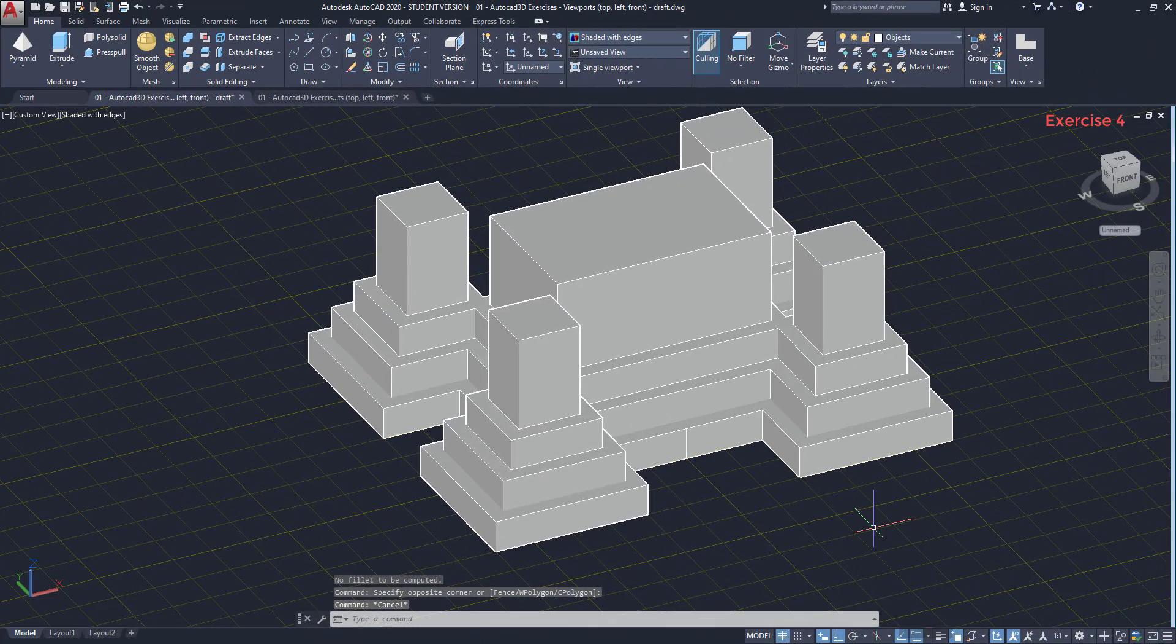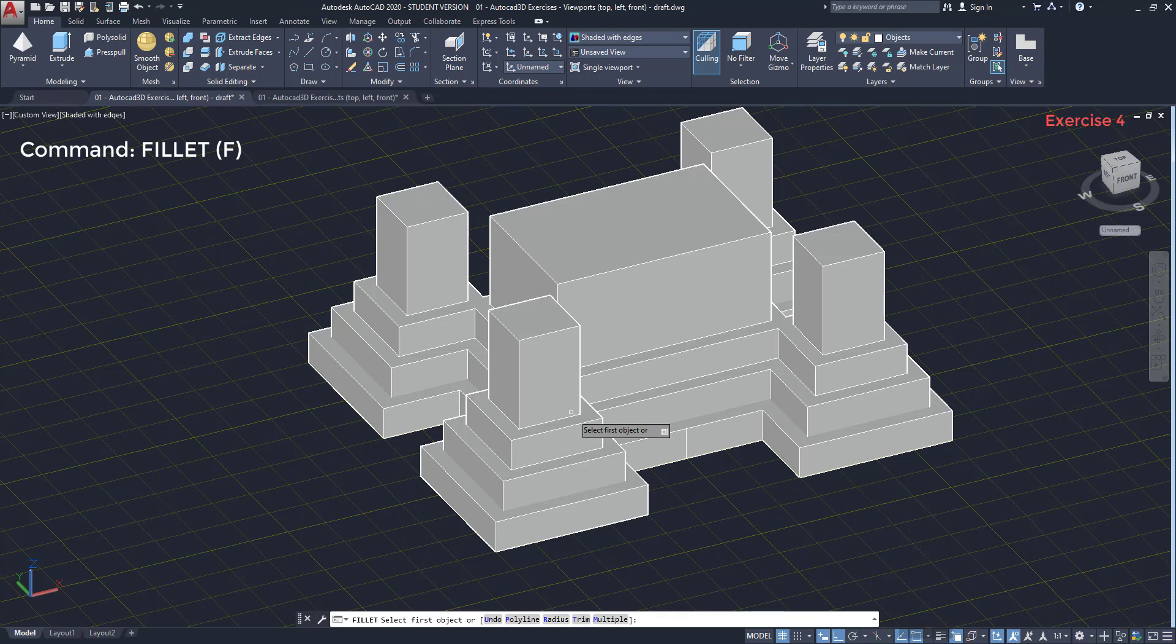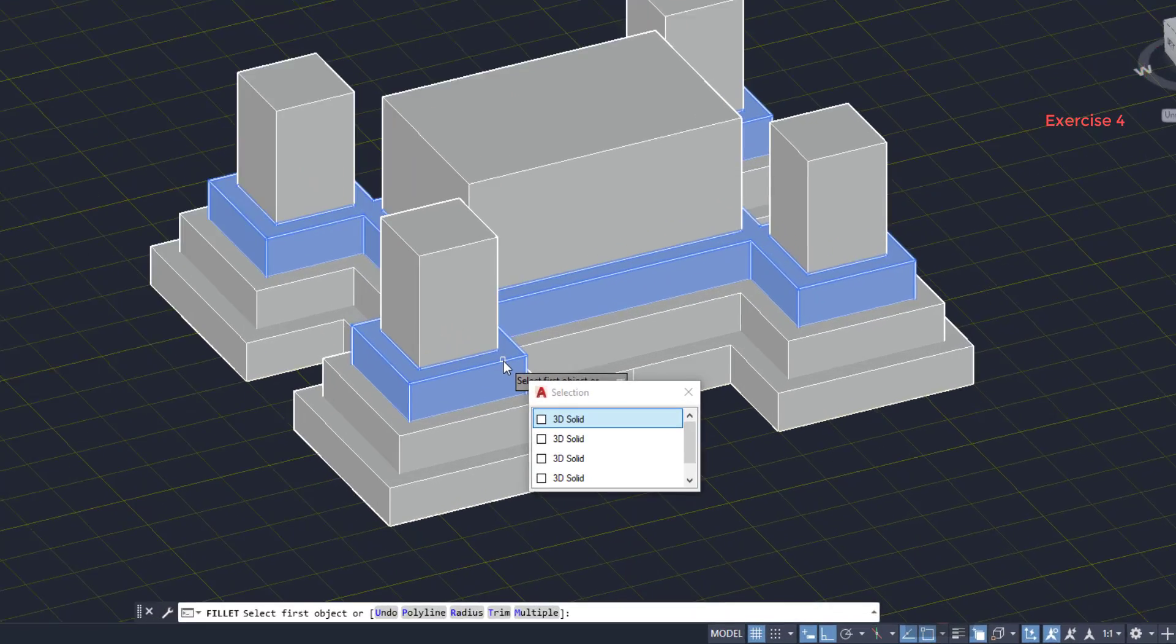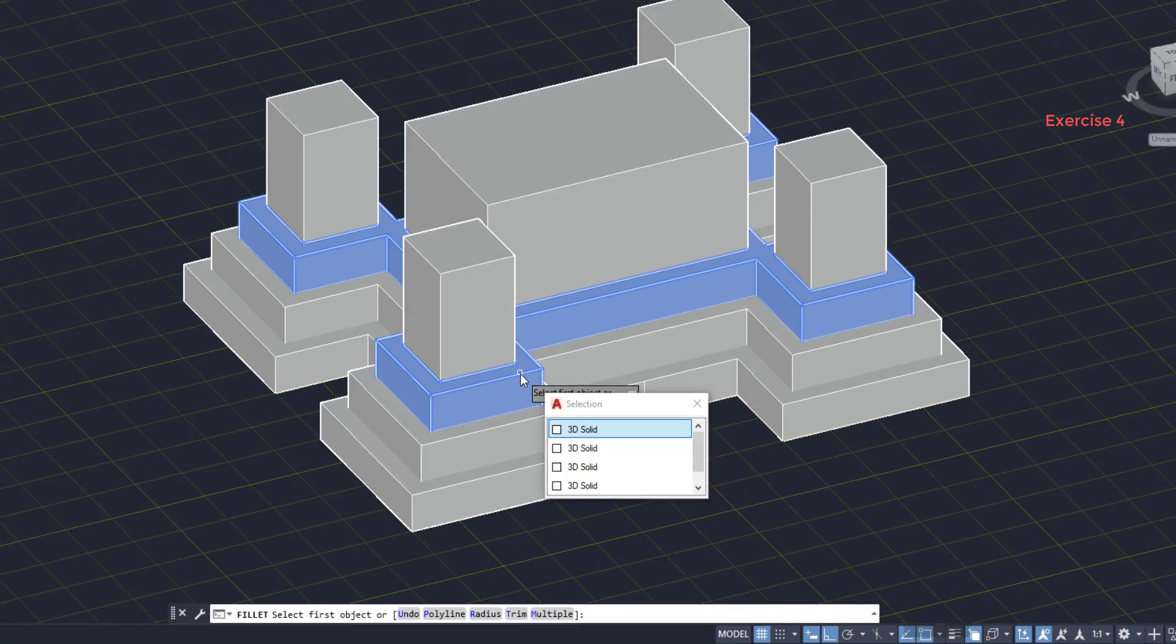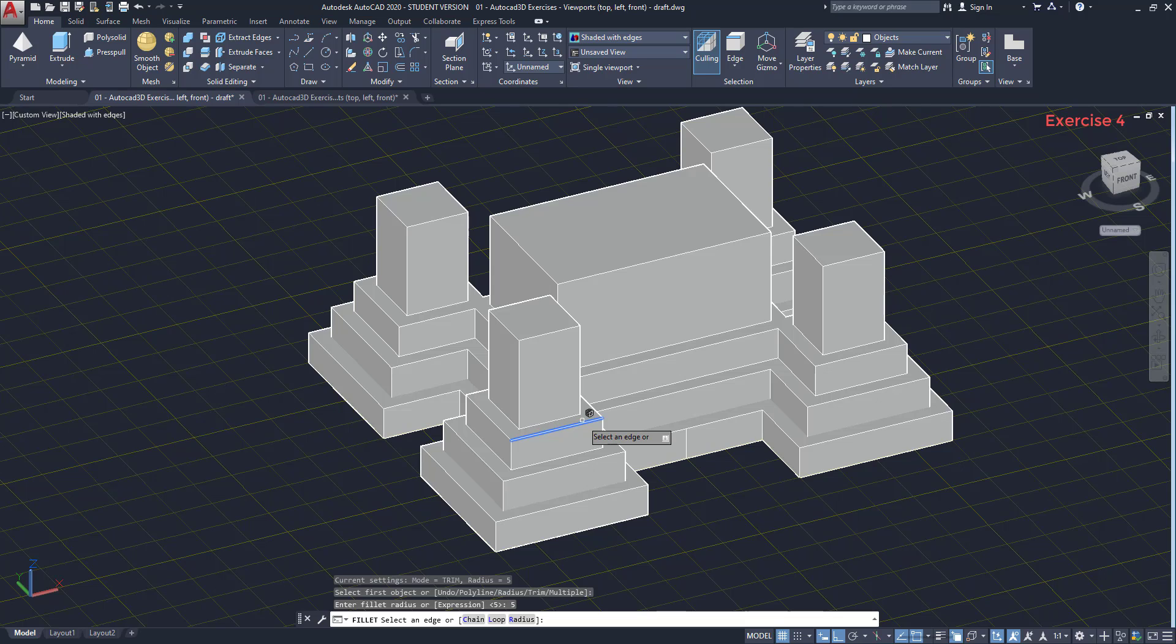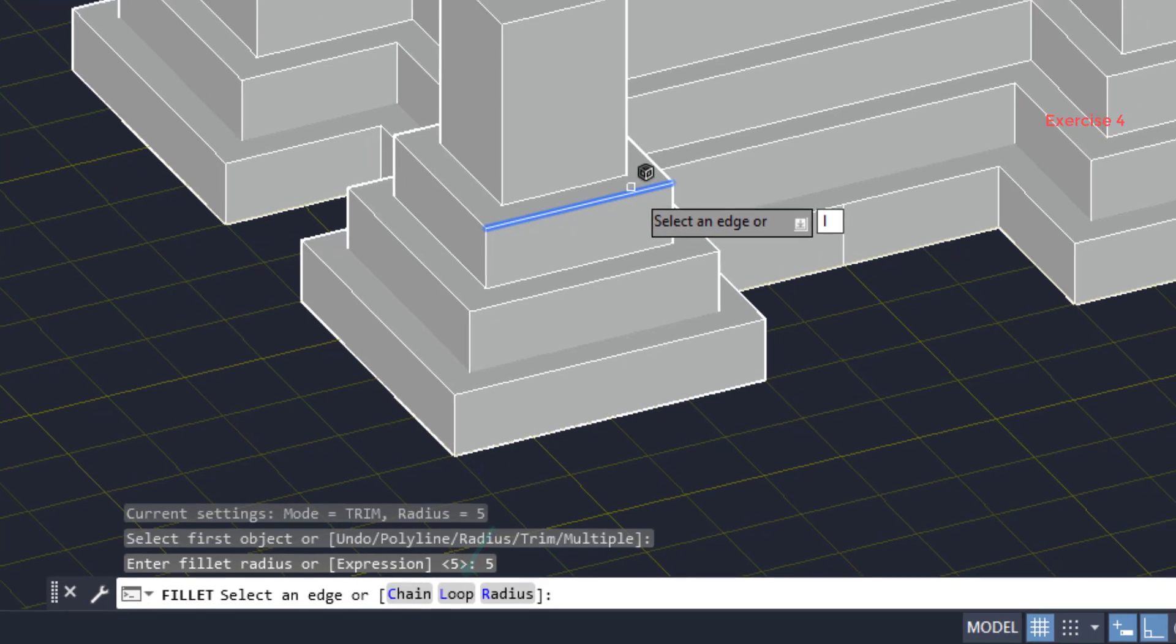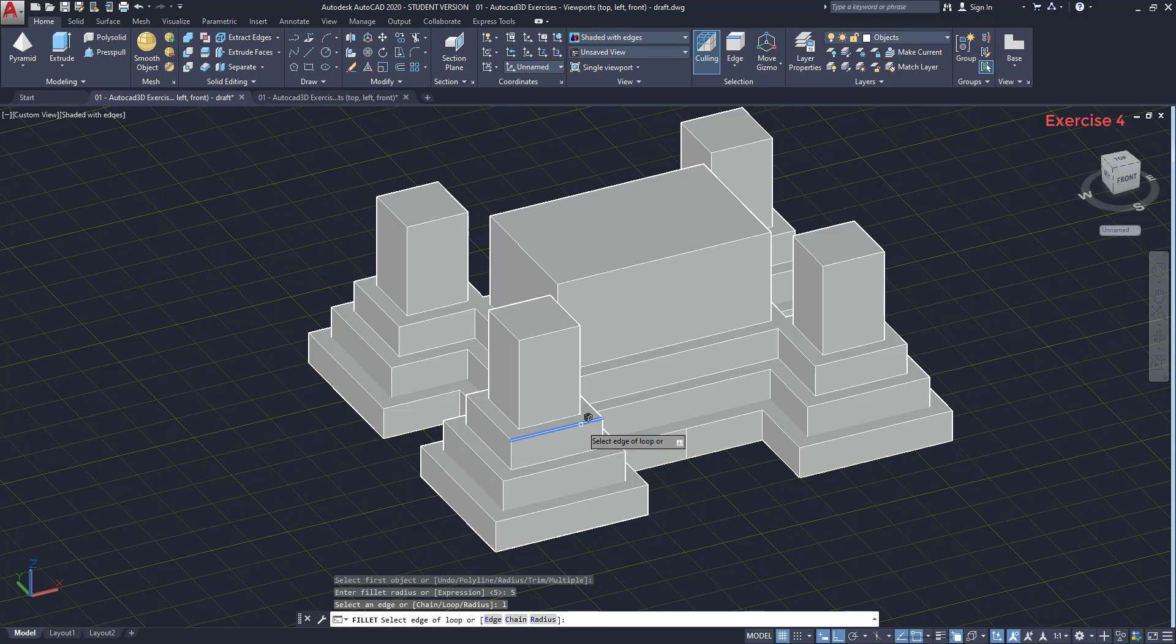We turn on the command. Select the solid. If I have the selection cycling turned on, this window appears because I have overlapped objects. The solid that I want is the first one. Press enter. Then, type the radius of 5. This time, instead of selecting an edge, I use the option loop. With this, I can fillet an entire face of a solid.